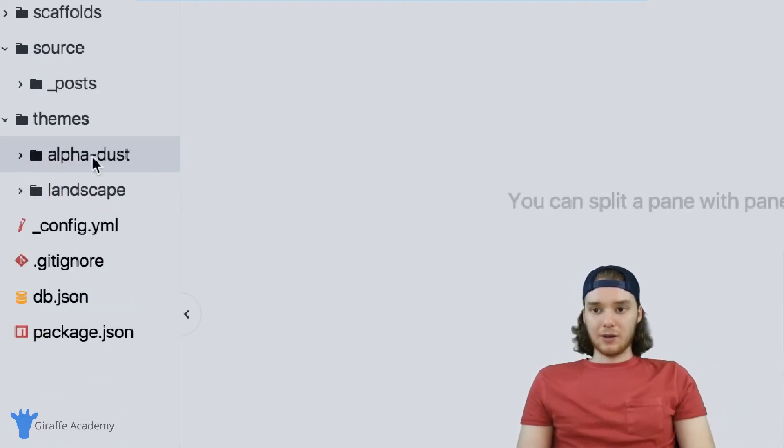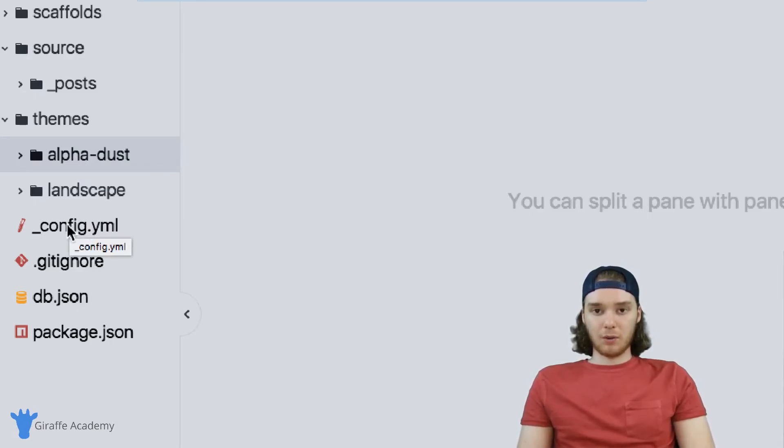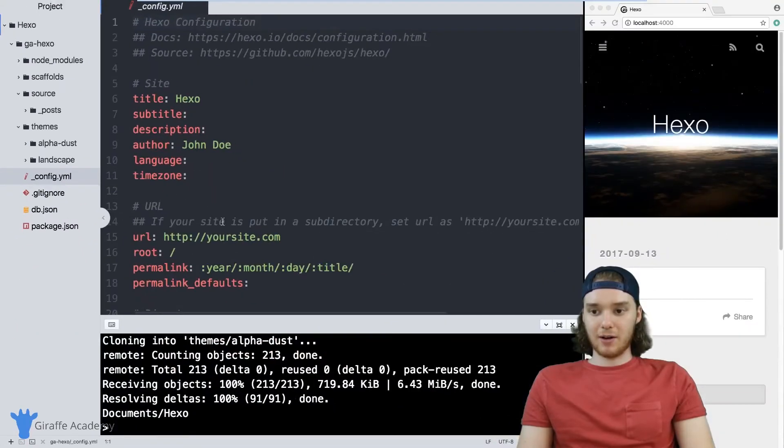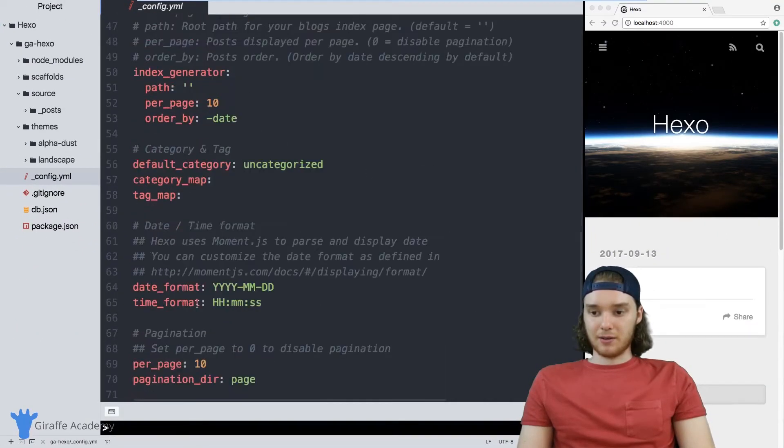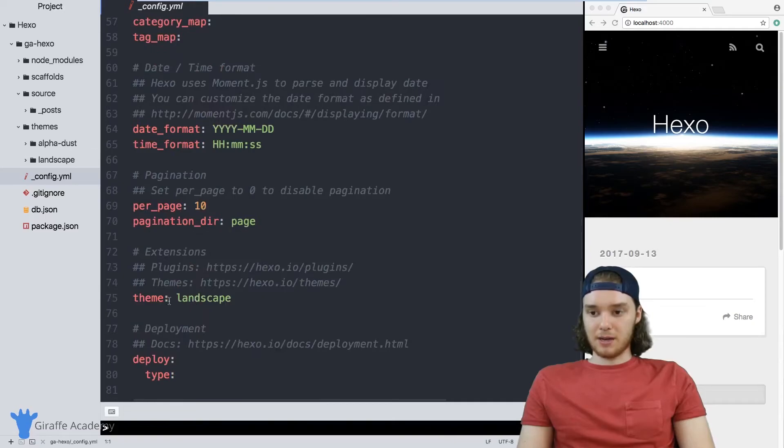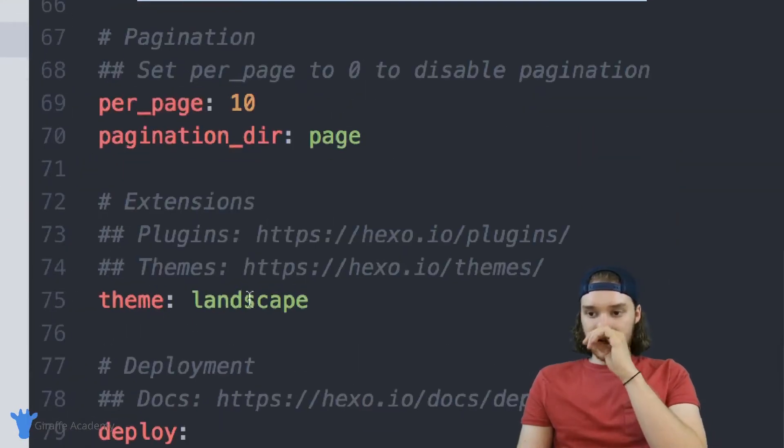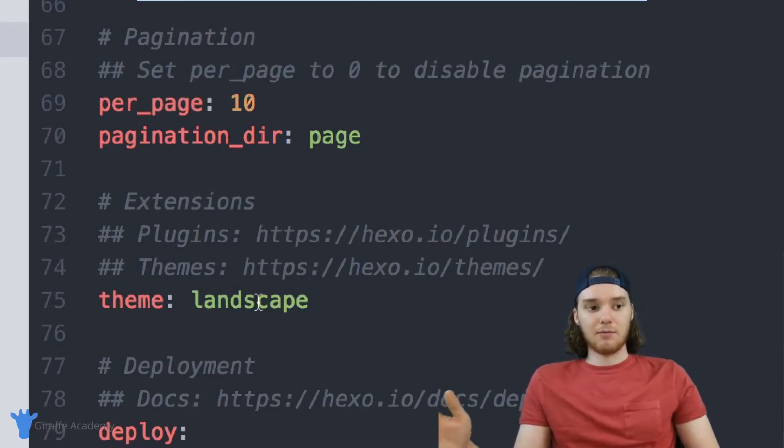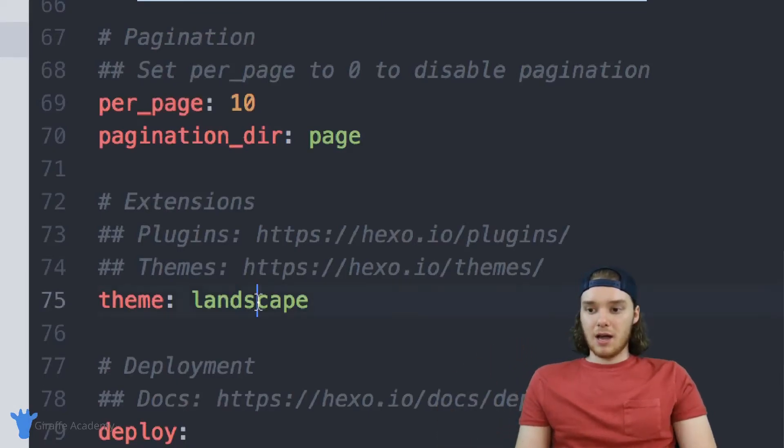Once you download the theme, you have everything that you need. We just need to do one more thing, which is head over to this config.yaml file. At the bottom of this config.yaml file, there's going to be a variable down here called theme. Right now theme is set to landscape. If you remember, landscape was the default theme that we used for Hexo.